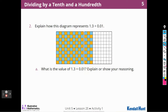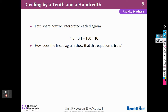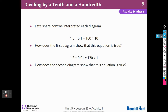We can check that by multiplying 130 by 1 hundredth to get 1 and 3 tenths — so we multiplied by 100 to check our work. The first diagram shows that 1 and 6 tenths divided by 1 tenth equals 160 divided by 10. The second diagram shows that 1 and 3 tenths divided by 1 hundredth equals 130 divided by 1, which is 130. The same diagram represents both expressions, confirming they are equal.